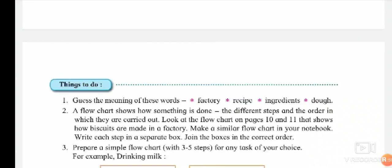Exercise 2: A flowchart shows how something is done — the different steps and the order in which they are carried out. Look at the flowchart on pages 10 and 11 that shows how biscuits are made in a factory. Make a similar flowchart in your notebook, writing each step in a separate box and joining the boxes in the correct order.